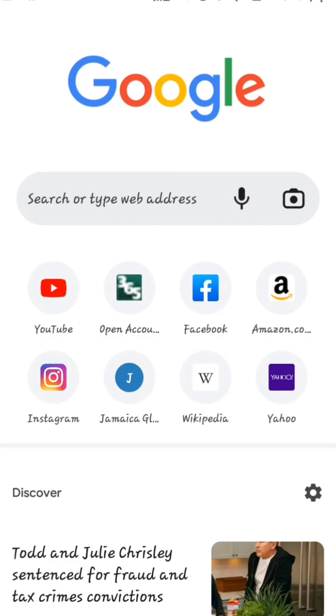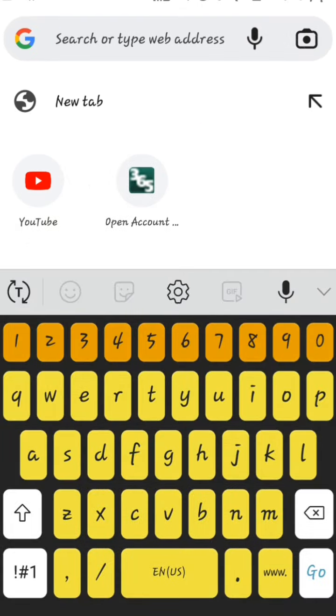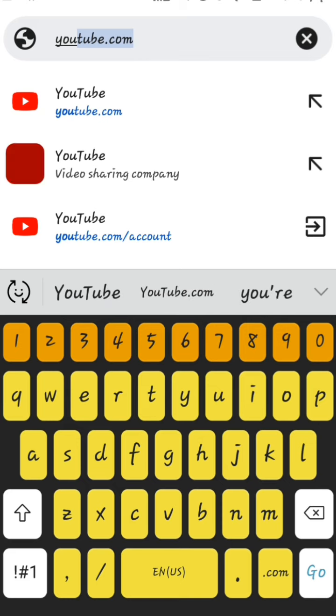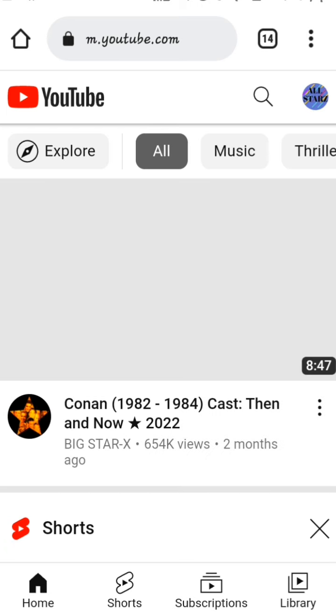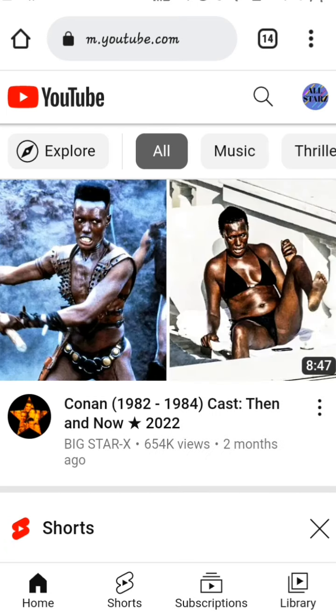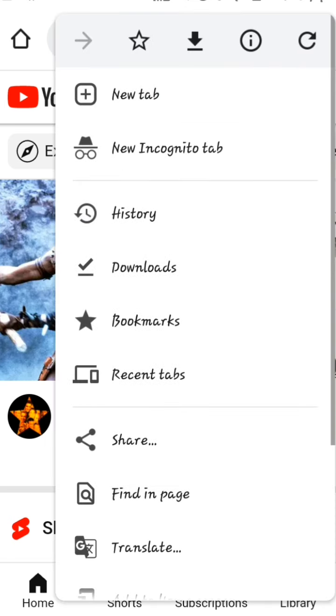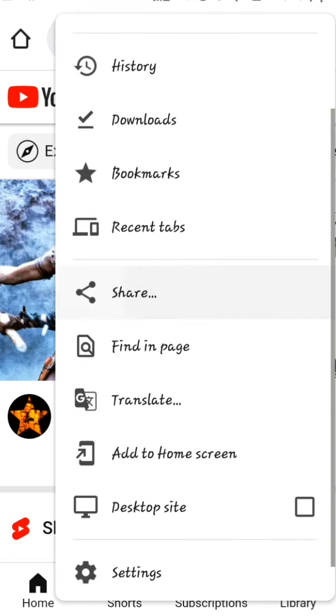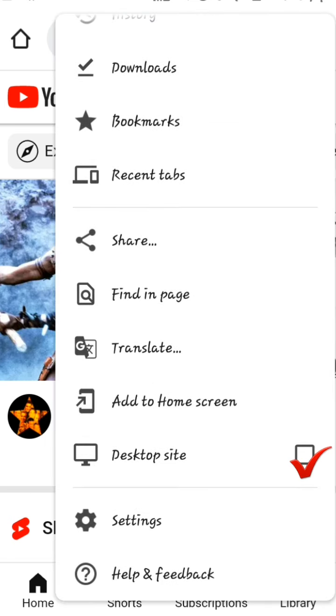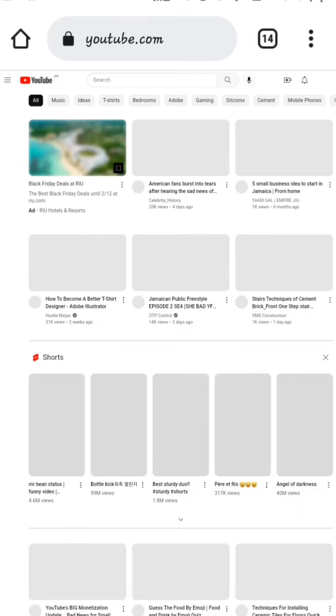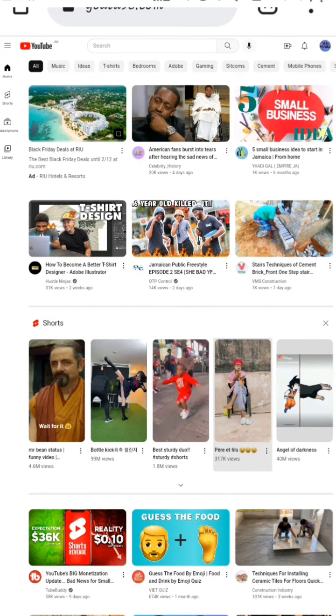The first step is to come over to Google Chrome and type in YouTube. After typing YouTube, it's going to take you to the page. You're going to select the desktop site for a better view. Just give it a second to load.